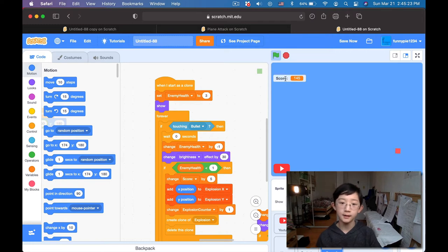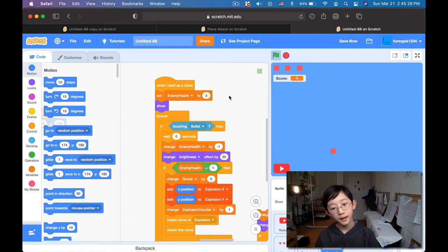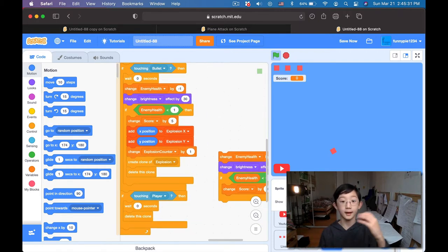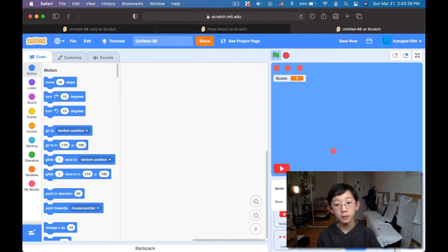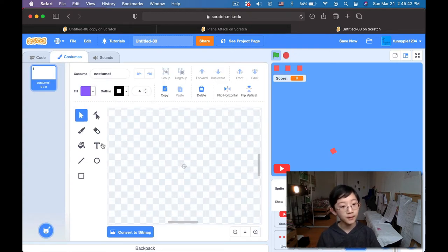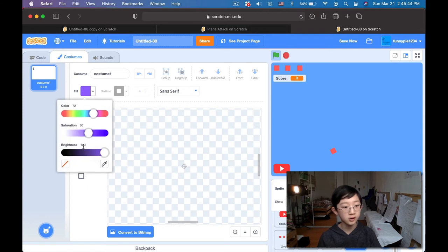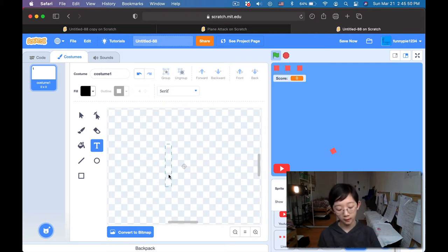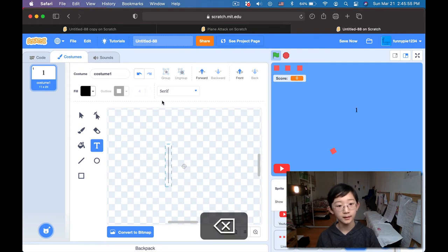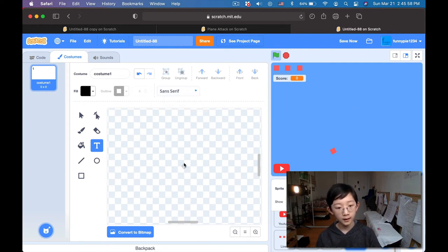One thing I want to add is the score counter — it doesn't really look that good, so I'm gonna change that. I'm gonna be making a little counter, like an actual sprite for the counter. This is just gonna be an overview of how to make a counter. What we're gonna do is just paint a sprite, zoom in, go to text and change the font — try serif — and write down all the numbers. Actually, sans serif looks better.